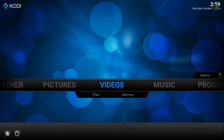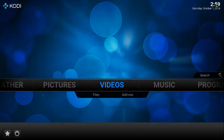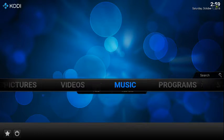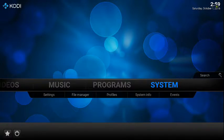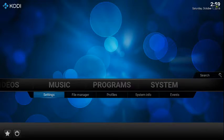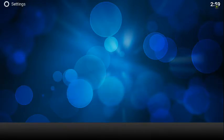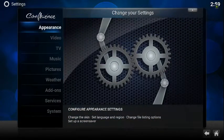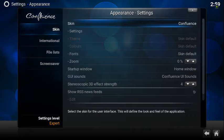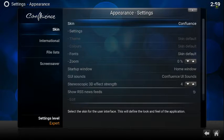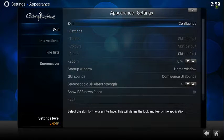So what you want to do is, if you see this, go to System, go to Settings, go to Appearance, click on that. Skin on the right-hand side says Confluence - that's the default skin for Kodi.